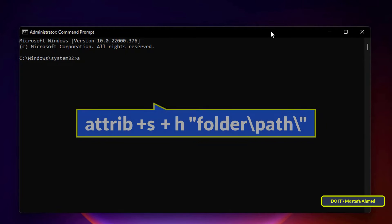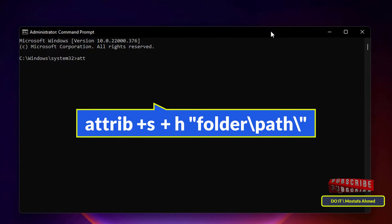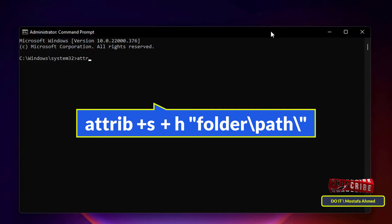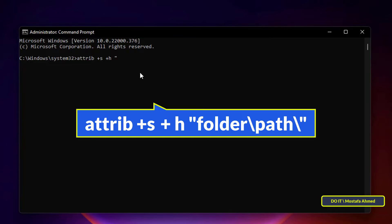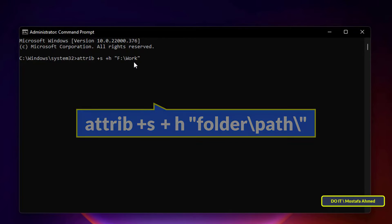Front of you on the screen. I will leave it to you in the description of the video. Type 'attrib' take a space, type '+s' take a space, then type '+h' take a space, then type double quote and type the path of the folder you want to hide by right-clicking in the command prompt and it will paste. And in the end, double quotation, and then press the Enter button.